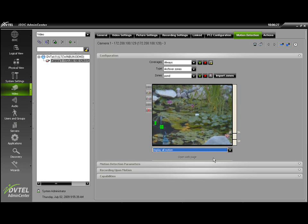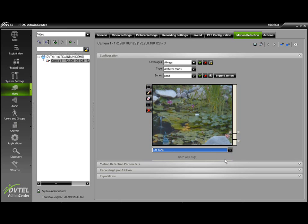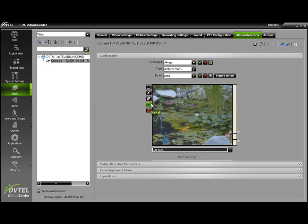Now that I'm ready to set up my zone, I'm going to change from Display All Motions to Edit Zone. And once I go to Edit Zone, you'll notice that a toolbar on the left-hand side of the screen has now highlighted for our use.